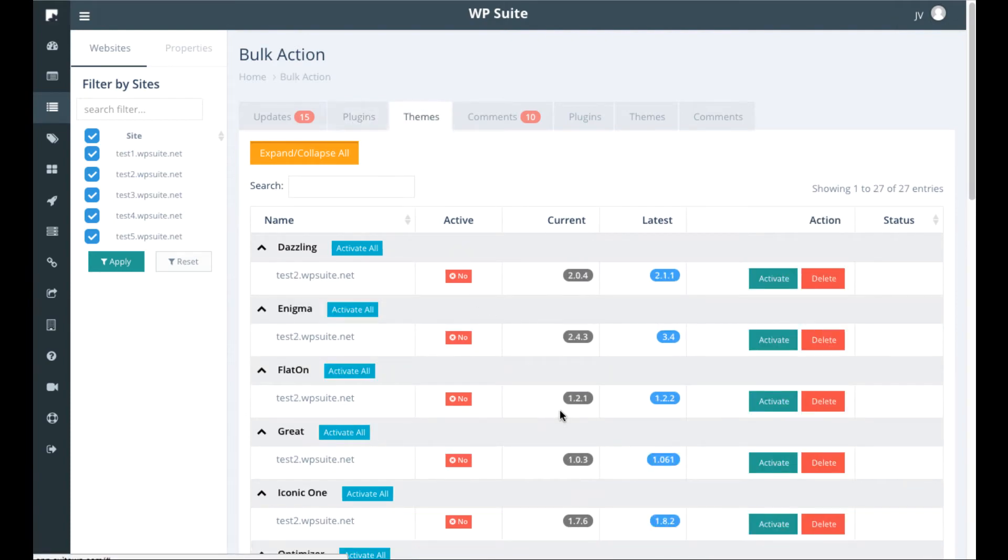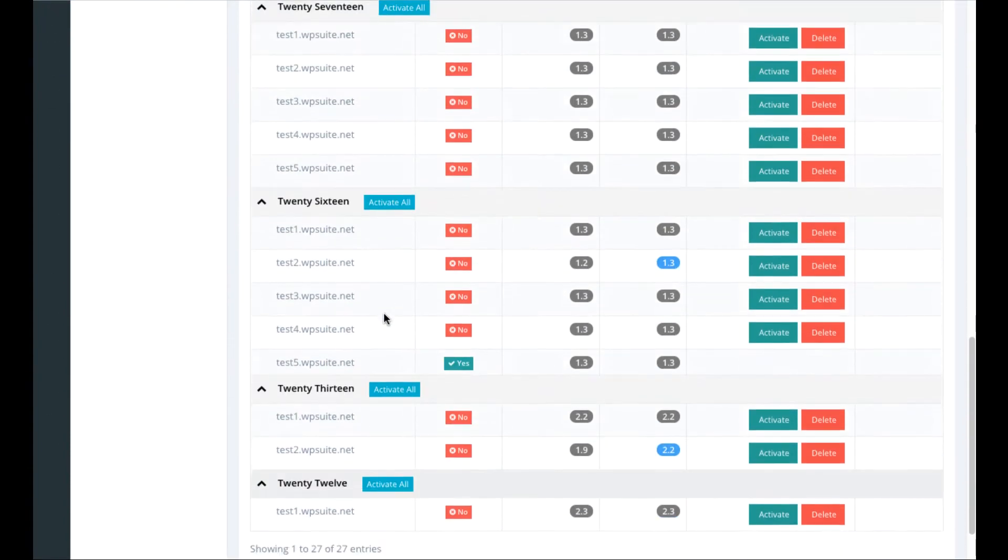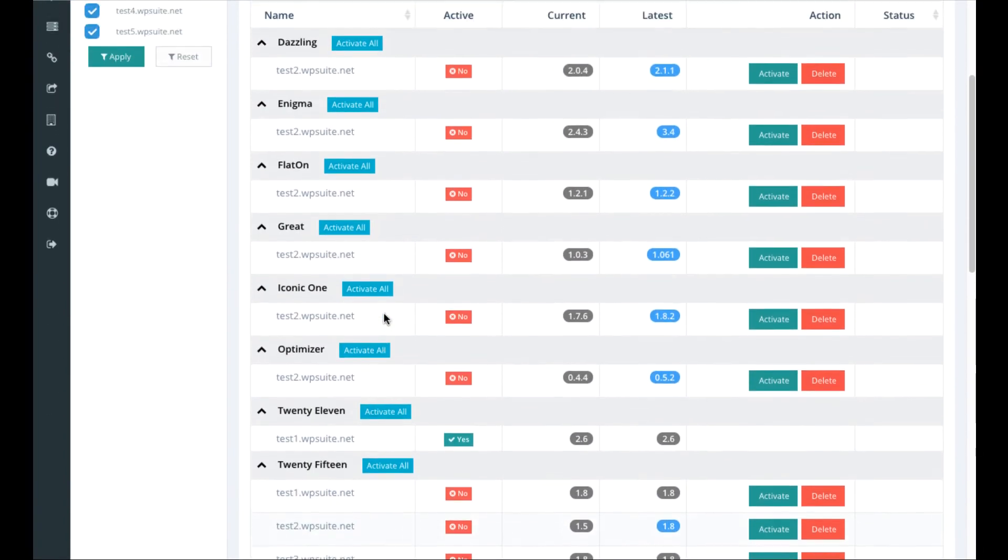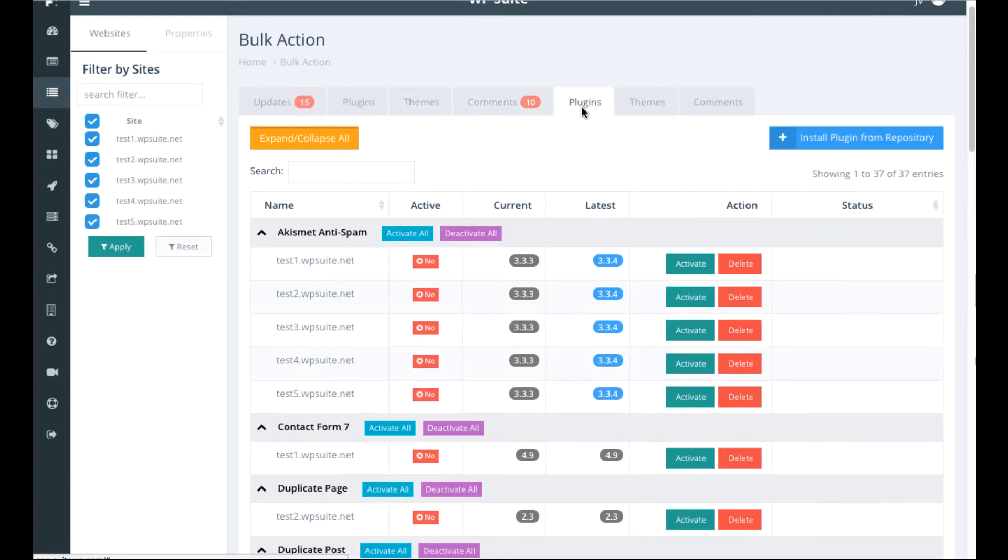And this goes for plugins. Themes is going to show all the themes that are installed across all the sites. You can activate them or delete them or update them.